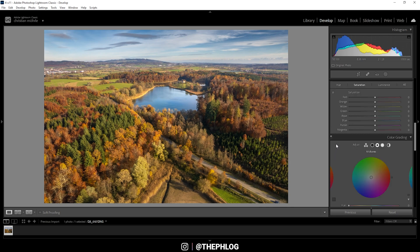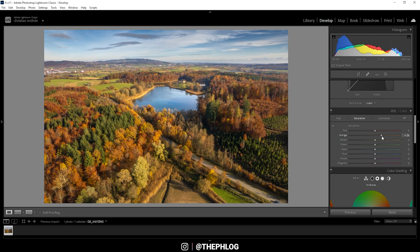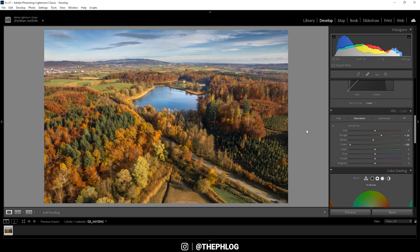In the HSL panel, I just want to work on the saturation. This means I'm going to boost the orange tones since we want to have those strong autumn colors. At the same time, I'm going to drop the yellow tones just a bit so we don't get overwhelmed by them. And I'm also going to drop the green tones all the way because we don't really need them here. And let's see, maybe we can boost the blue tones a little bit.